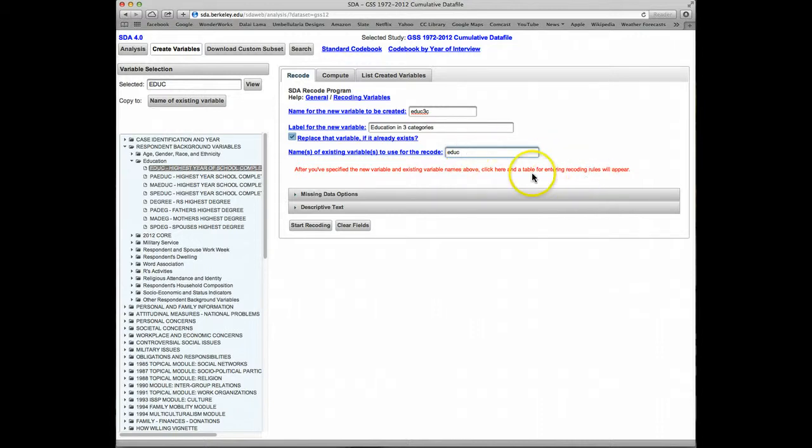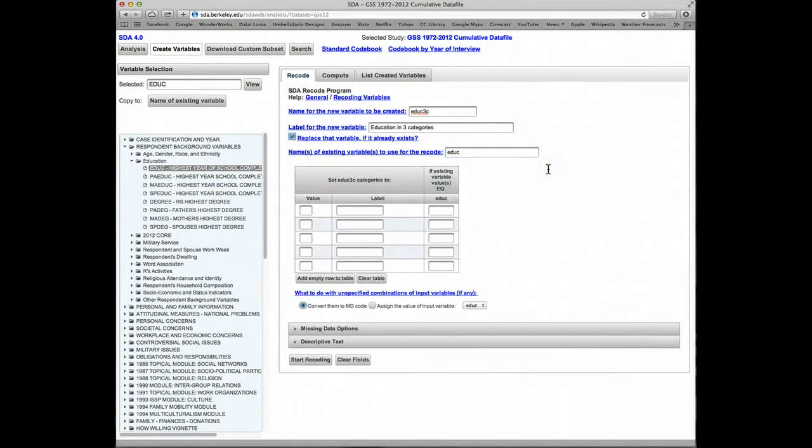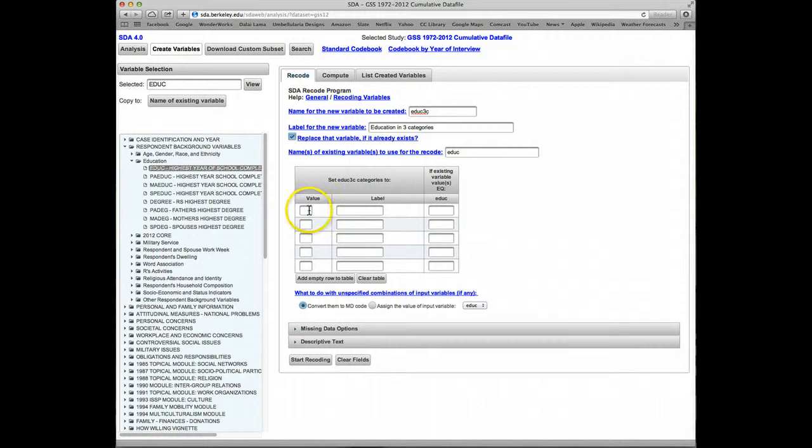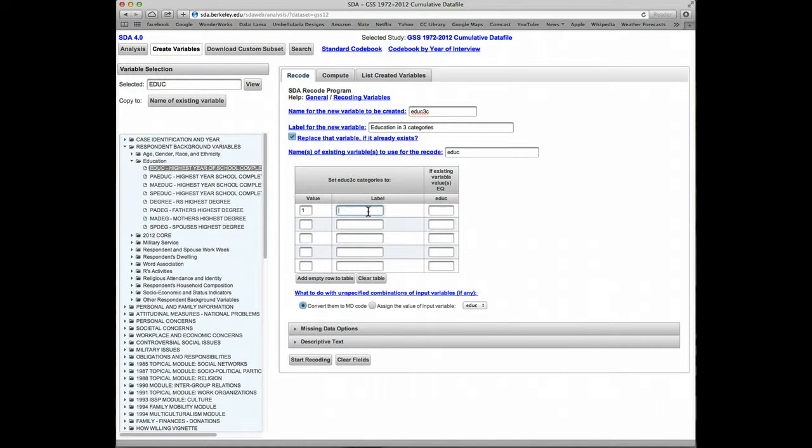Now we'll just click anywhere outside one of the input boxes. We see that a form for entering the Recode rules has popped up. We'll have three categories we want to enter. The first one, we have a value of 1. The label will be High School or Less, and that will have the original categories 0 through 12.